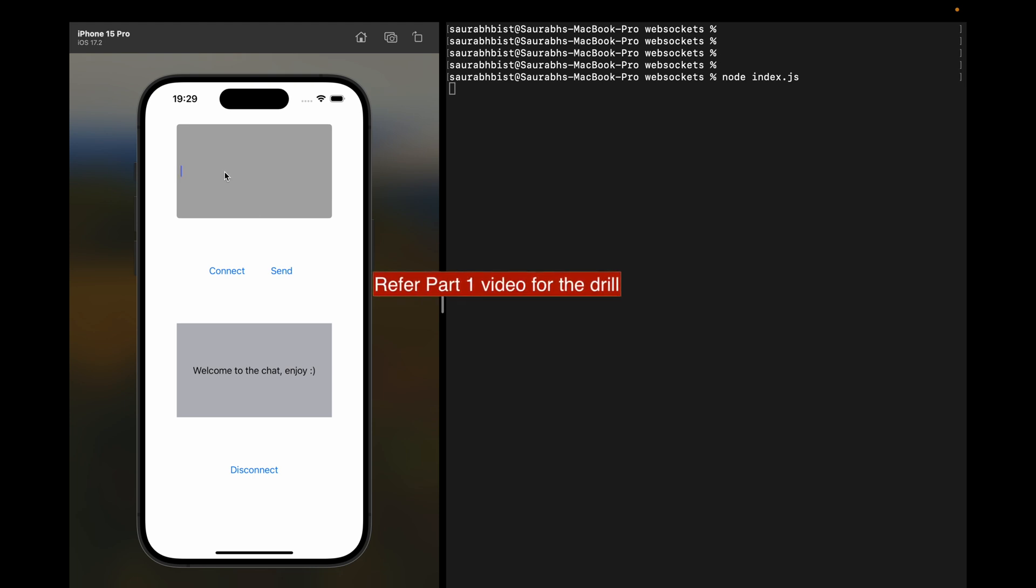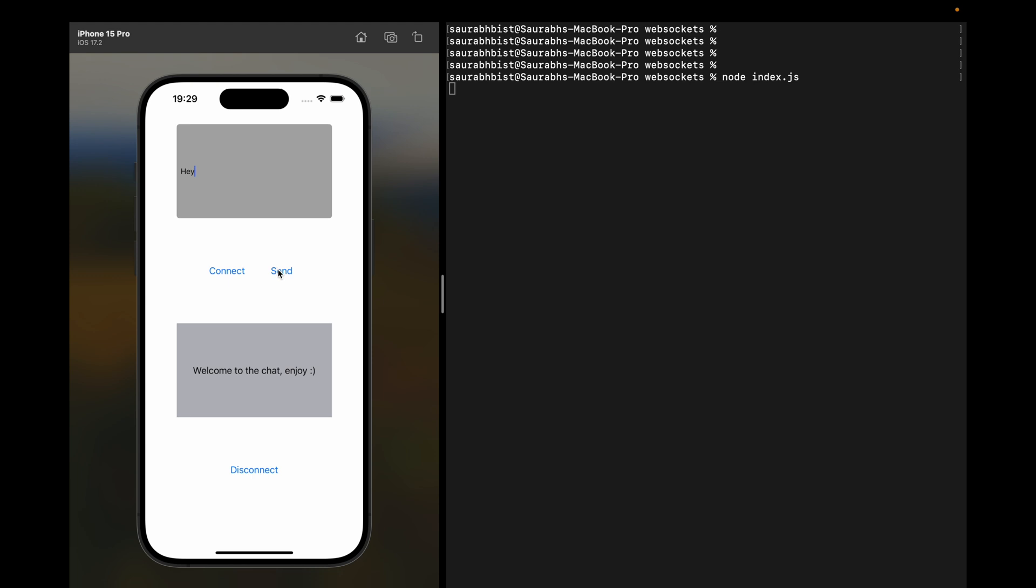Similarly like we did in the last video, you can refer it from there. We write 'hey' and then we will get the response. Then we wait for some time and the server will send the response by itself. All those in one connection.